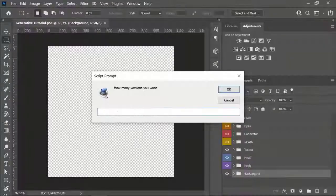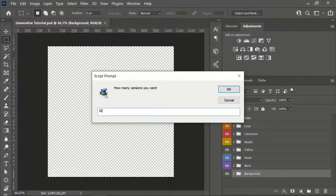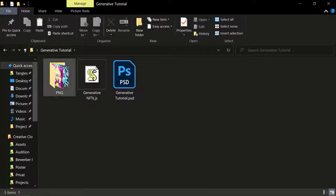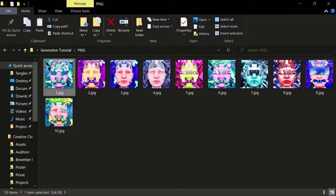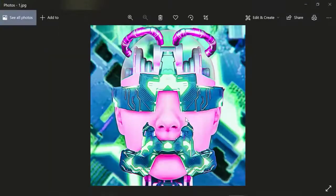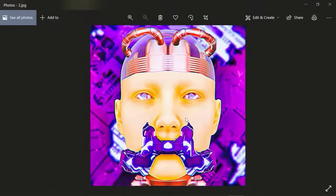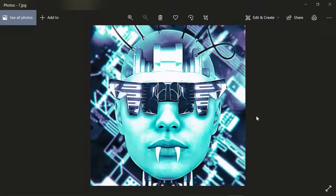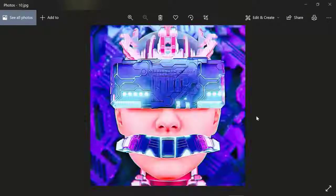The script prompt will pop up again. Type in how many pieces you want to create. That's it. The script now generates as many artworks as you want and saves them in a subfolder called PNG in the same folder as the Photoshop file. For me, it took about 30 seconds for every artwork, but that highly depends on your PC.